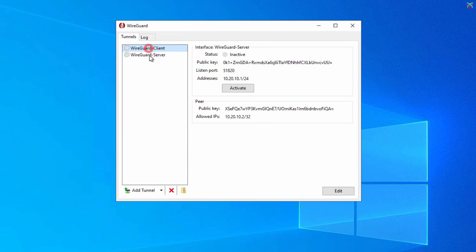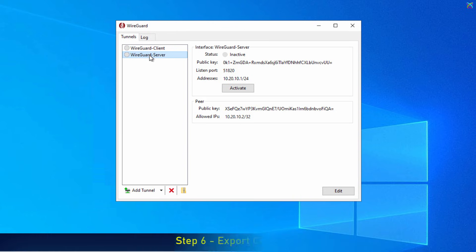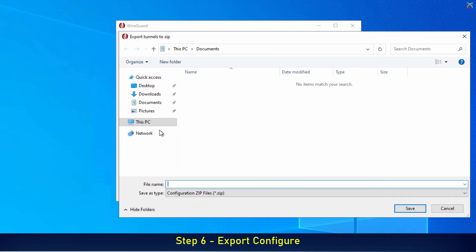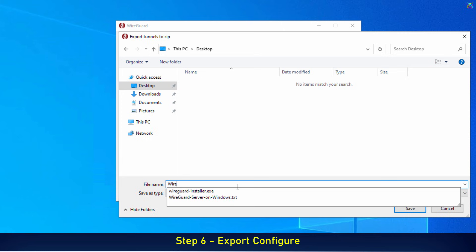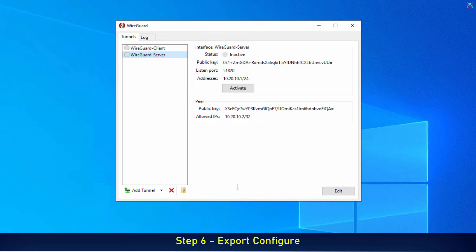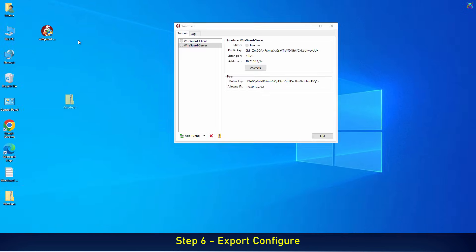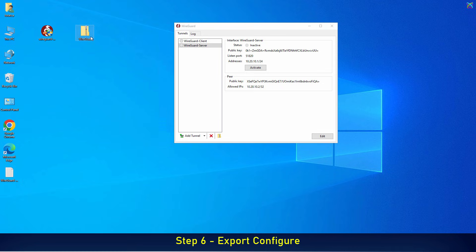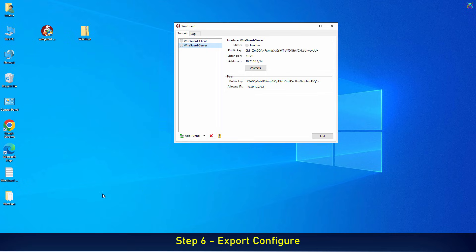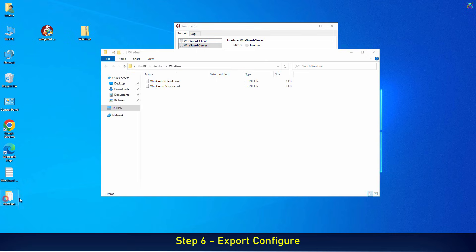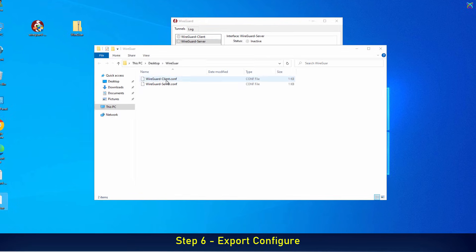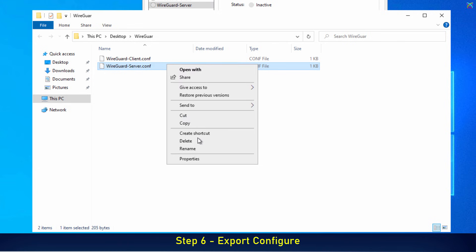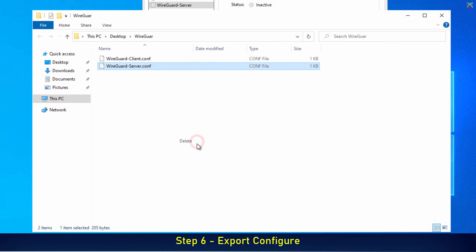We've now completed the configuration for both the server and the client. Next, let's export the configuration. Extract the file you just downloaded. Delete the server configuration file and keep the client file.